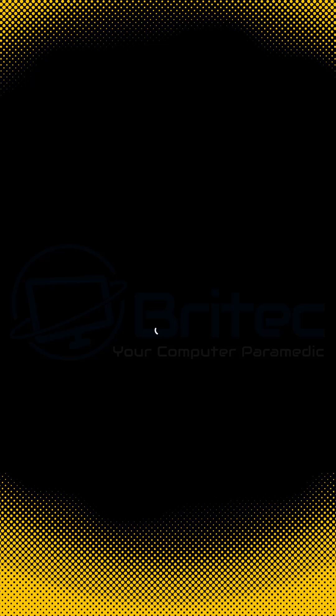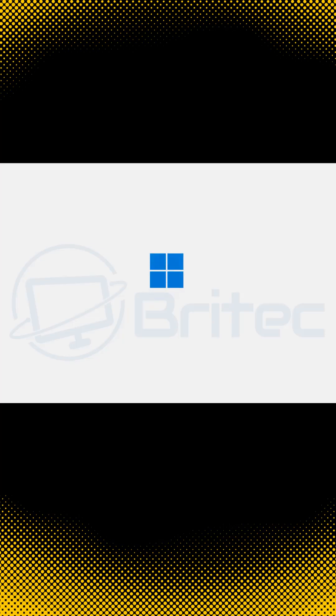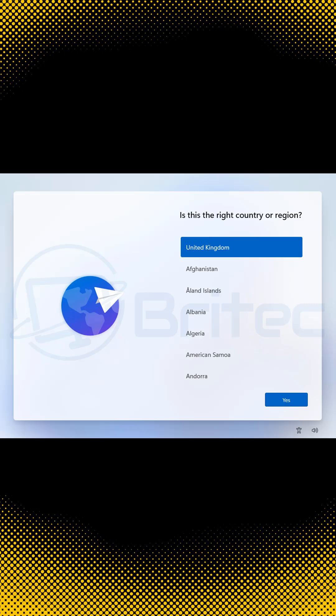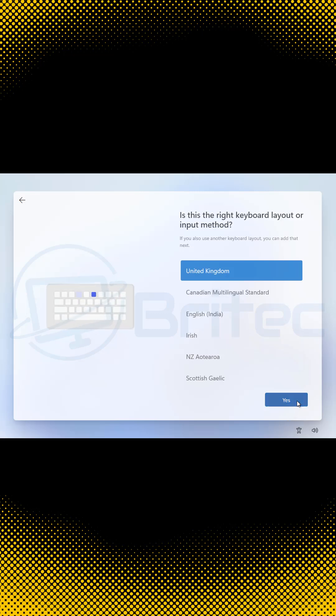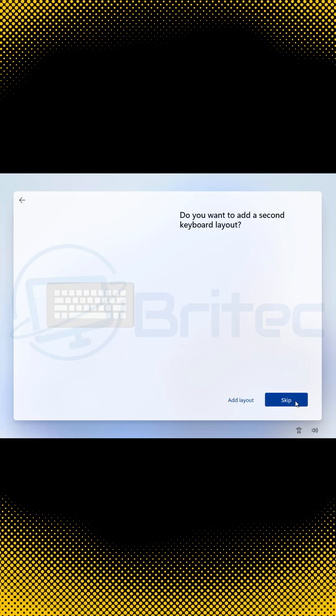Once this is done, it will quickly restart to make you select your keyboard layout and your country again. Just like it's doing right here. Select your country and then select your keyboard layout.